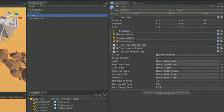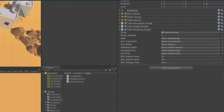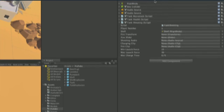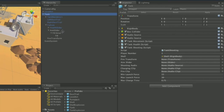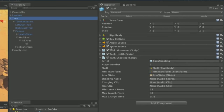Re-select the tank and populate the public variables on TankShooting. From the Prefabs folder, drag the shell prefab onto the None (Rigidbody) slot. Expand the tank hierarchy and drag the fire transform child object onto the Fire Transform slot. Drag the aim slider game object onto the Aim Slider slot. For Shooting Audio, grab the second audio source component title and drop it onto that variable. For the two audio clips, use circle-select: assign 'Shot Charging' to Charging Clip and 'Shot Firing' to Fire Clip.